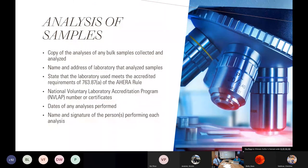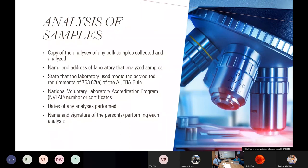For the analysis of samples, you need copies of the bulk sample analysis and where those samples were collected. The name and address of the laboratory is required — you want to see NVLAP (National Voluntary Laboratory Accreditation Program) somewhere on that document. You'll need the date the analysis was performed and the name and signature of the person or persons performing each analysis. The lab I use has two different individuals examine the samples on the microscopes to confirm they're seeing the same thing, and both of their names and signatures will be on the document.